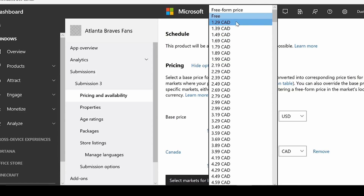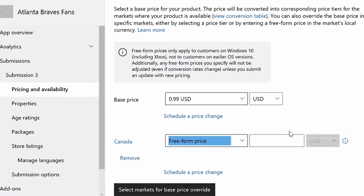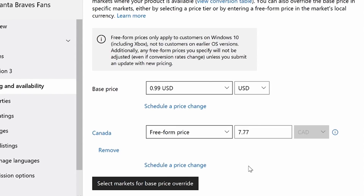I also want to show off this new feature called free-form pricing. Free-form pricing is available on base price overrides for specific markets. You can see that I'm overriding the base price for Canada, and I'm going to select free-form pricing. Now I can enter any price that I want for the Canadian market. My lucky number is seven, so I'm going to charge 7.77 Canadian in the Canadian market. It's that simple — I've just updated the price for the Canadian market.